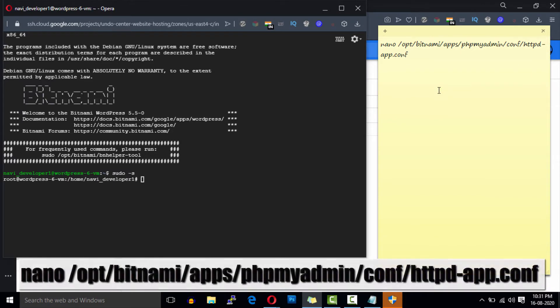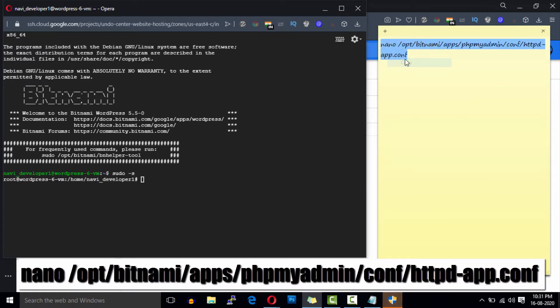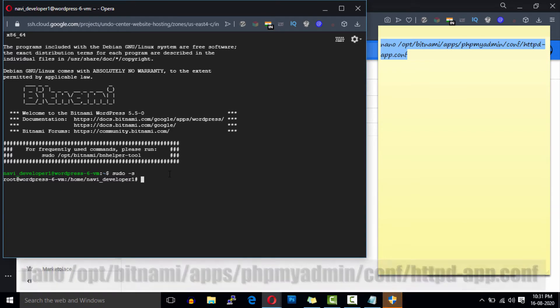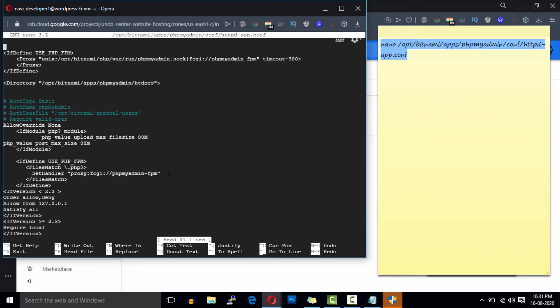Now open this file in nano file editor. Just copy the whole text and paste it into the terminal. This is our phpMyAdmin configuration file.